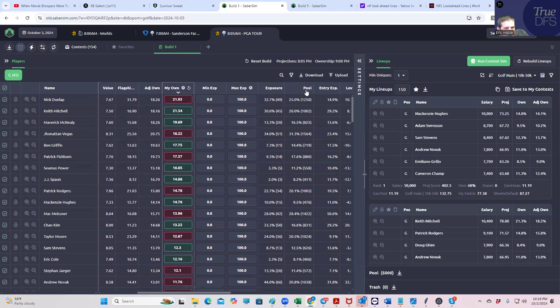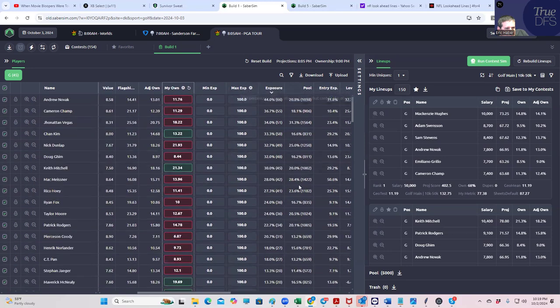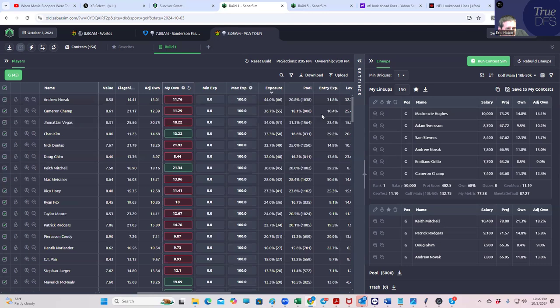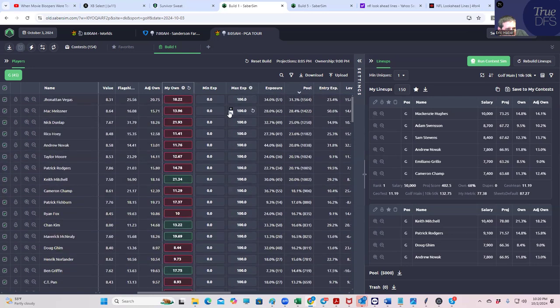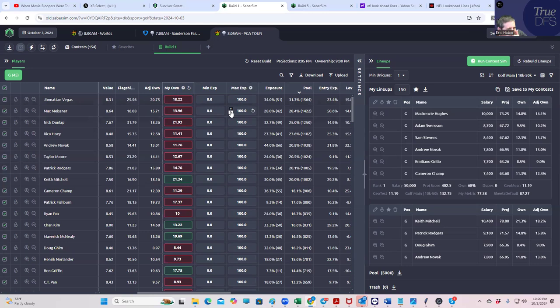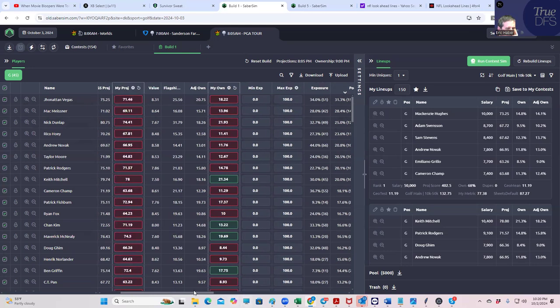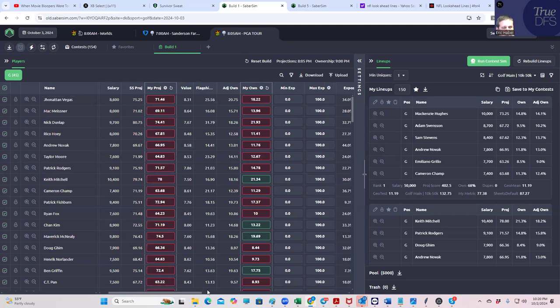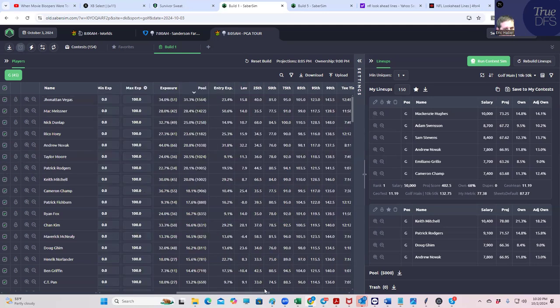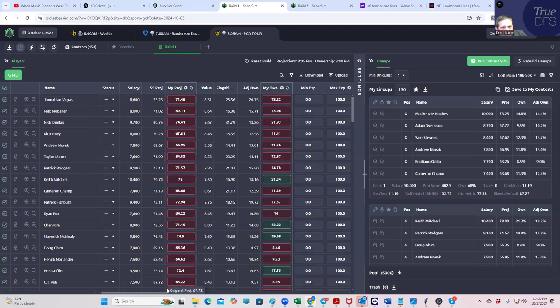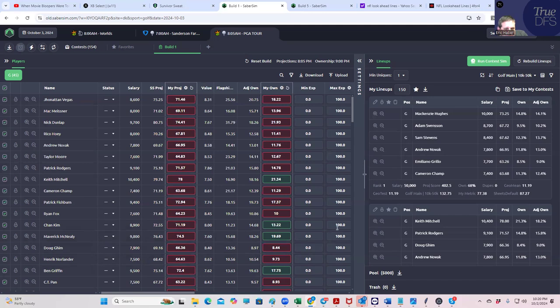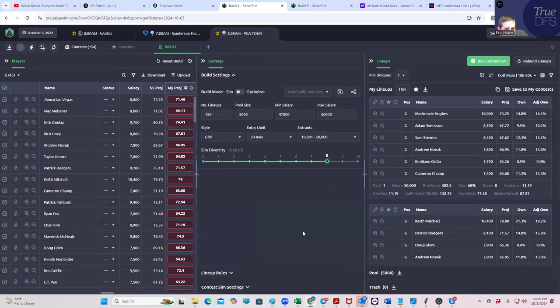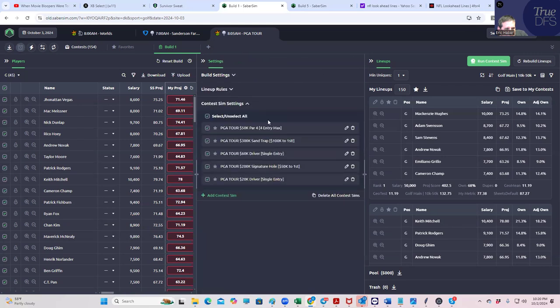Let's just take a look. So like my exposure here would be getting 44% Andrew Novak. That's sort of interesting, actually. And then with the pool, we look at all 5,000. You think Jonathan Vegas as the highest owned? That's kind of confusing to me. I really thought that at the end of the day, Keith Mitchell was going to be the highest owned guy, but it just doesn't seem to be working out that way. This is very interesting to me.